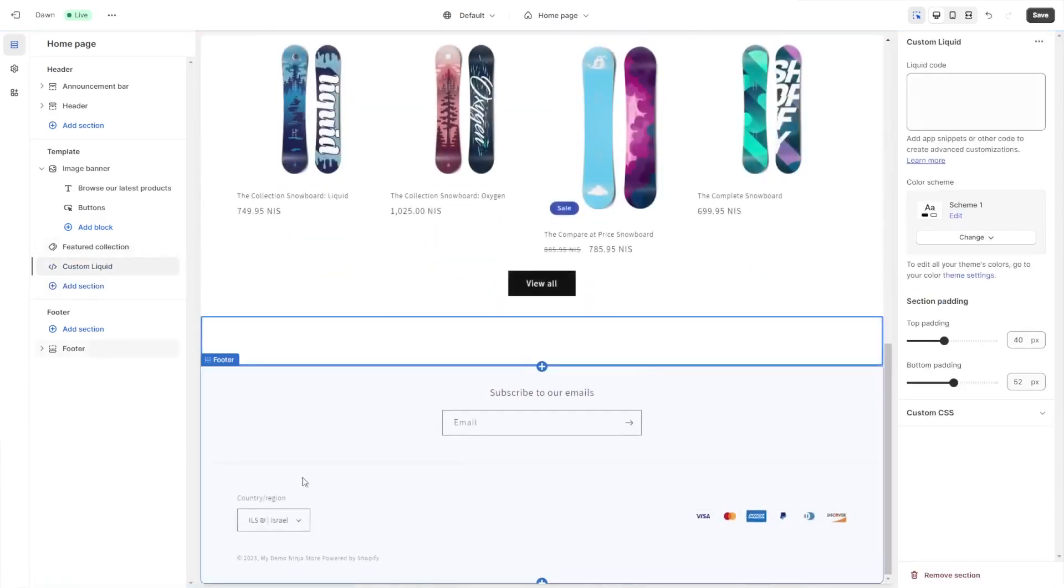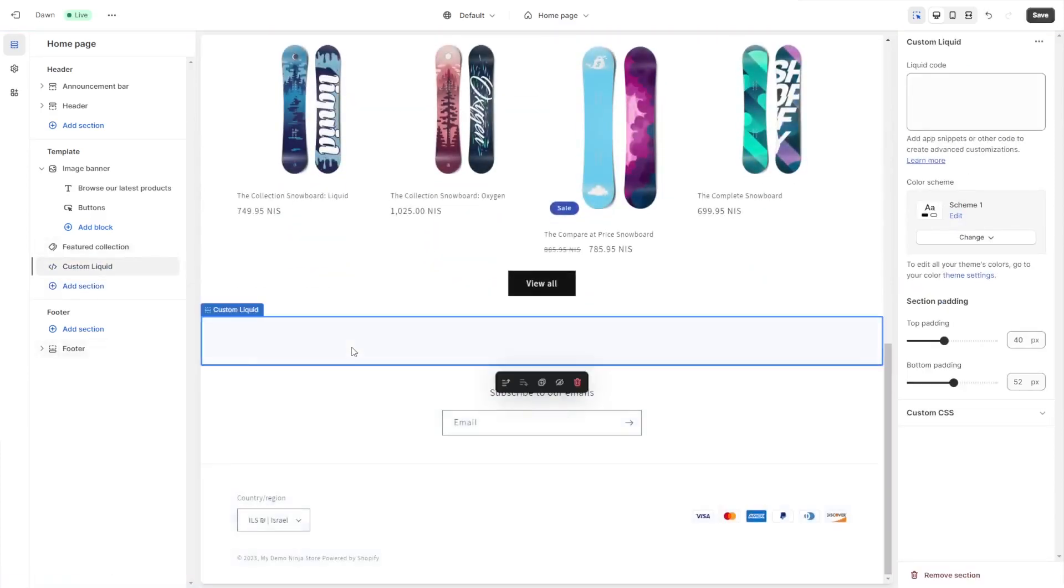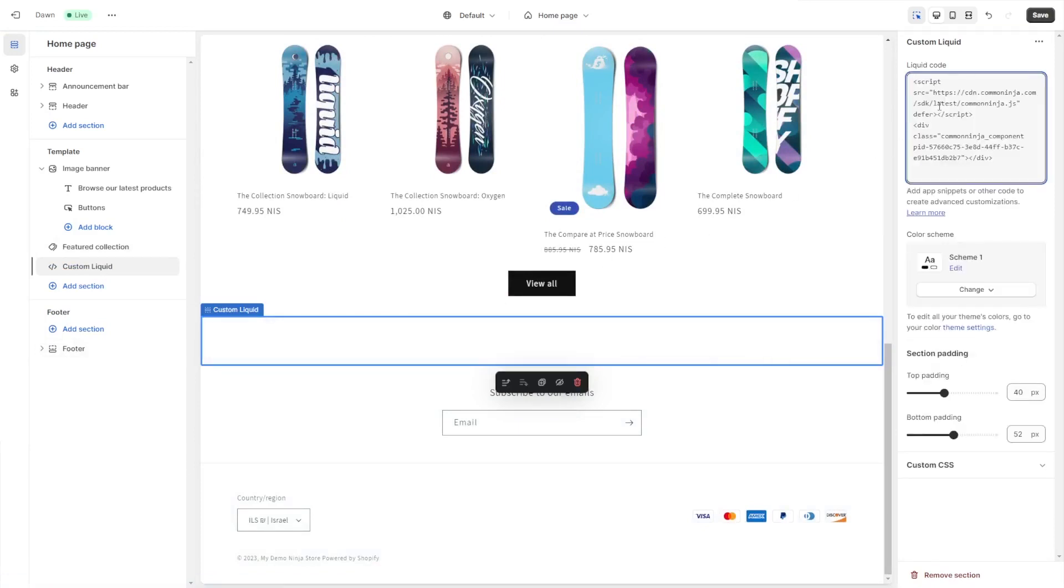Click on the new section or block that was added to the page. Now in the code window on the side panel, simply paste the code you've copied before and click the save button to save your changes.